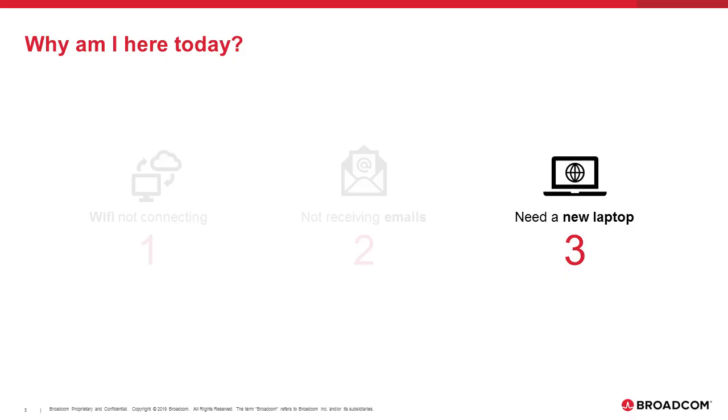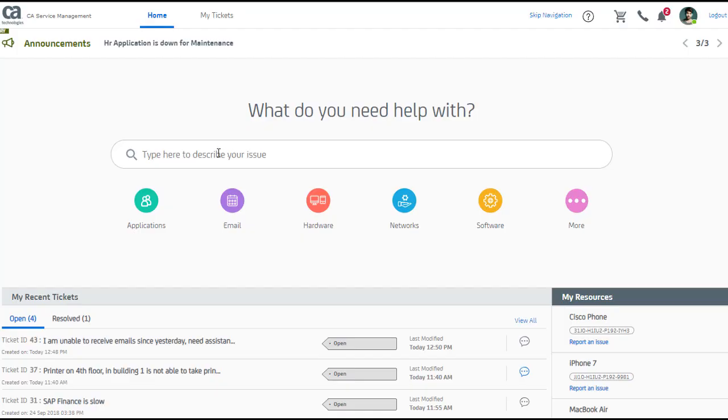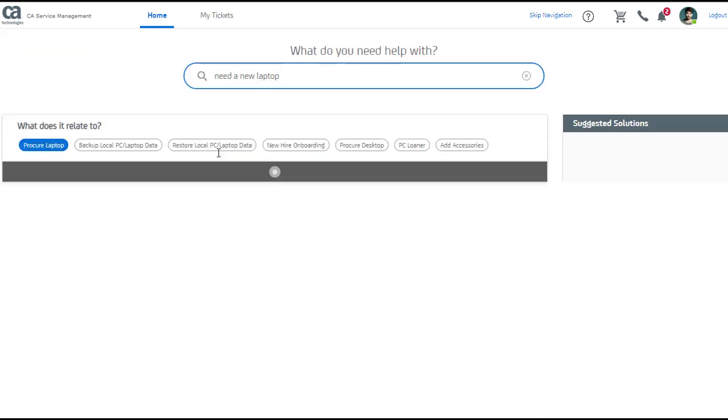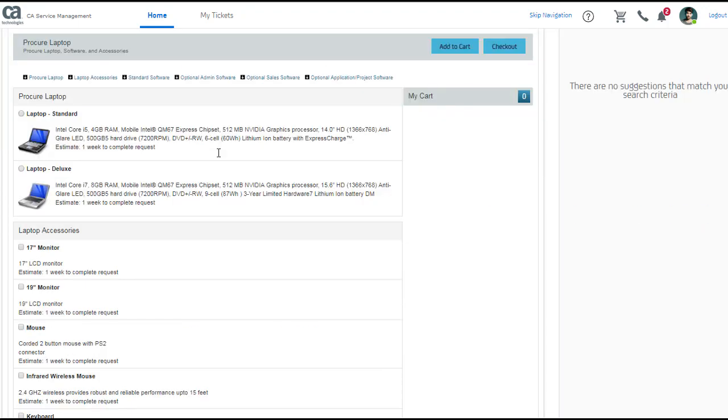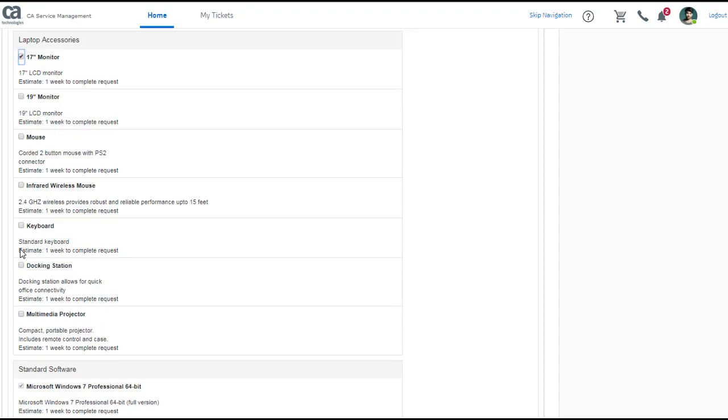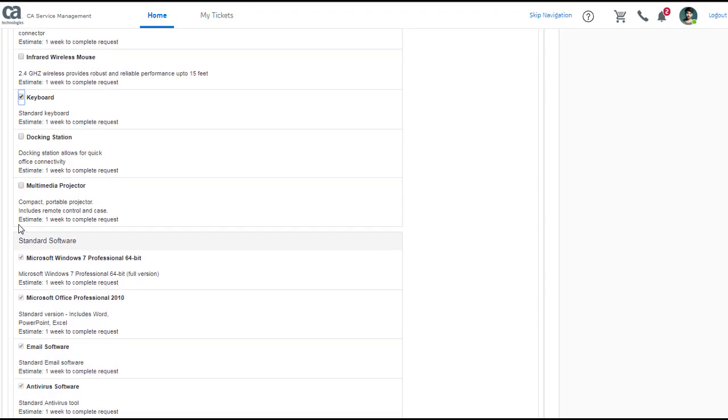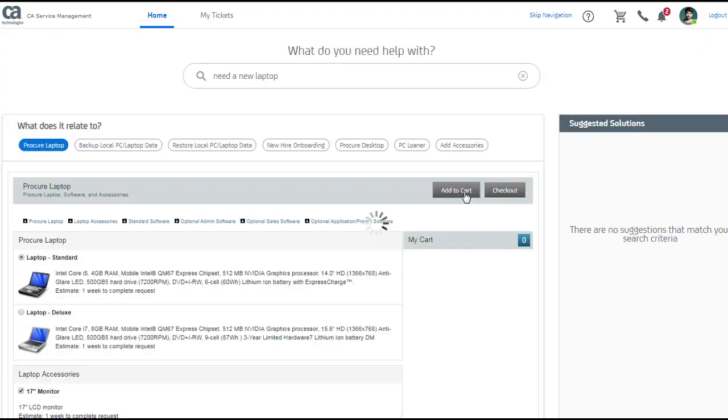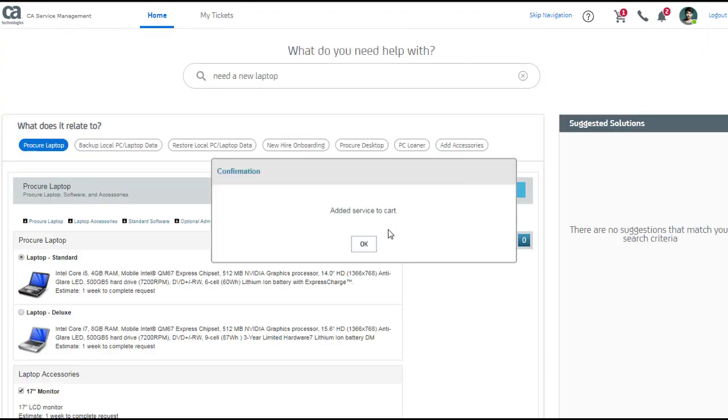Now that my first two problems are taken care of, let me go ahead and raise a request for a new laptop. Aha, now I see that ServicePoint auto-categorizes a corresponding service that I can request for. I can now fill in the required details and submit my card for approval.